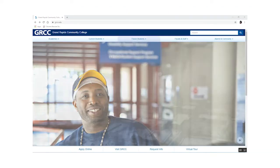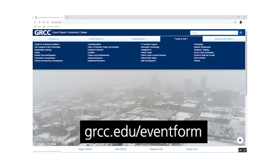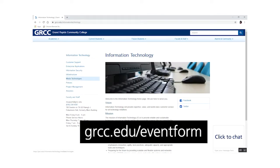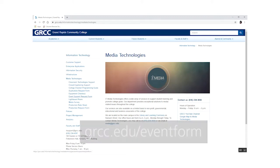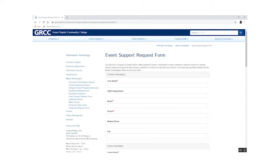If you need microphones or other technology for your event, fill out an event request form located on the IT Media webpage. This form allows you to not only get the equipment you need, but will also get you a technician for your event if needed.